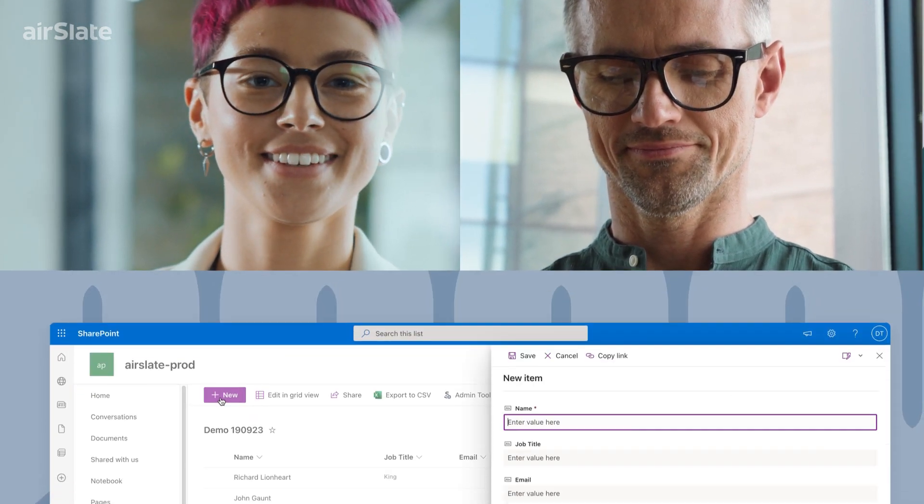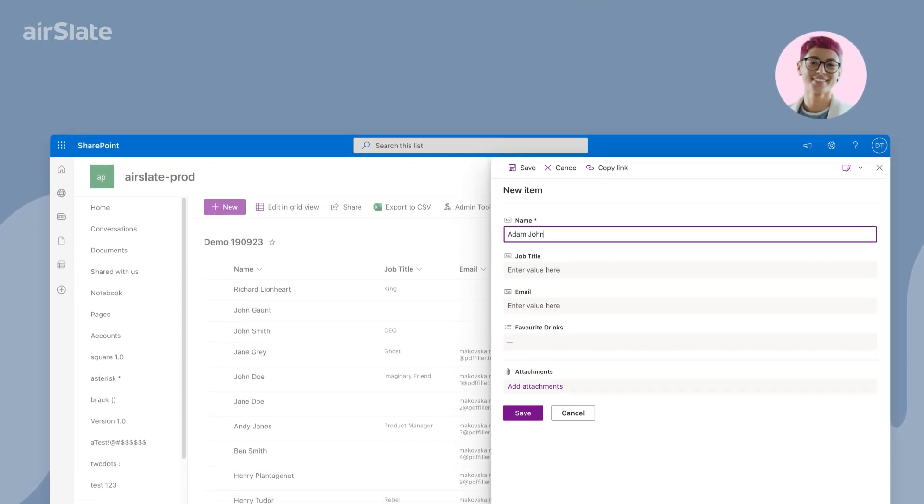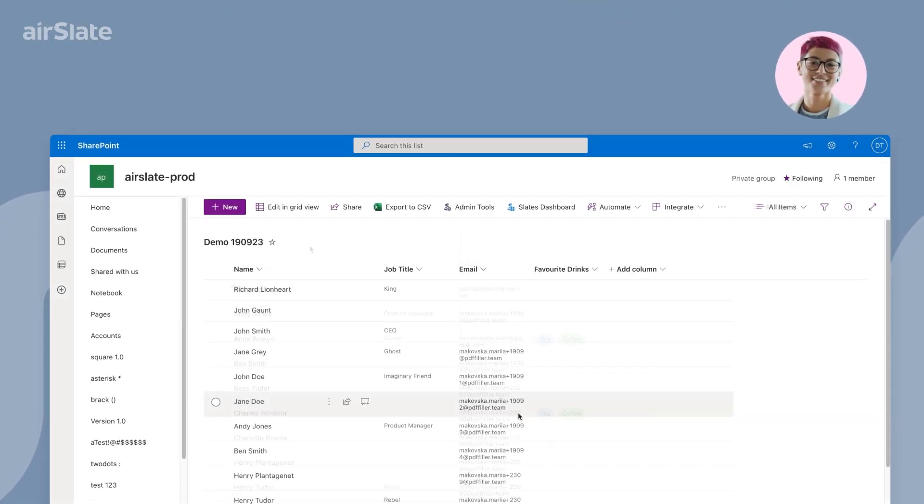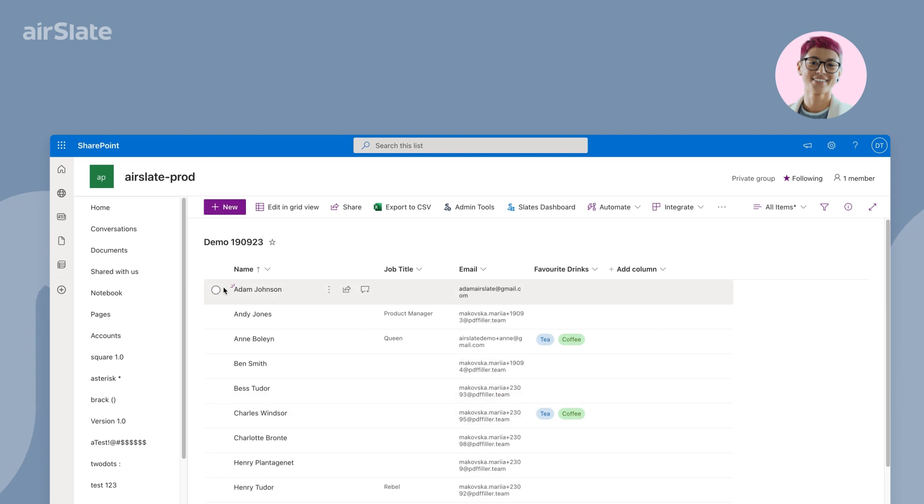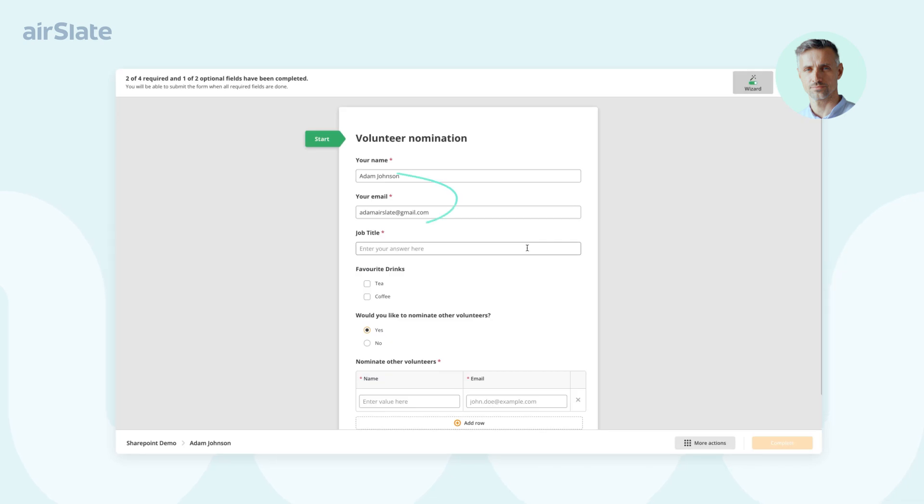The process starts in SharePoint, where the Event Organizer creates a new record with the volunteer's name and email. Once the record is saved, Volunteer receives an email notification to complete all the necessary documents.